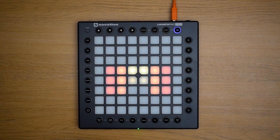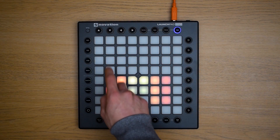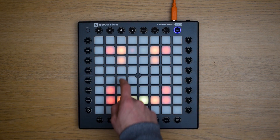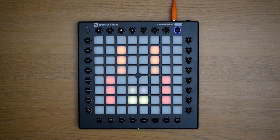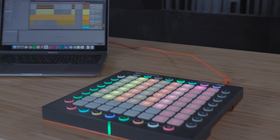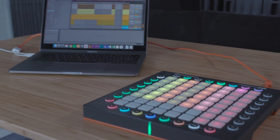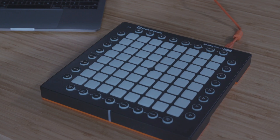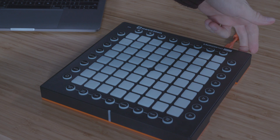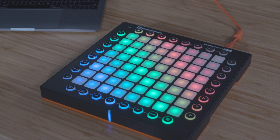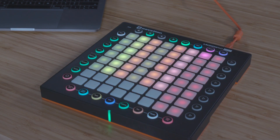Hi and welcome back to this Lightshow video series. In this video I'm going to show you how to perform a Lightshow in Ableton Live using your Launchpad Pro. Please ensure that your Launchpad Pro is connected to your computer via USB and configured with Live as we demonstrated in the previous video.